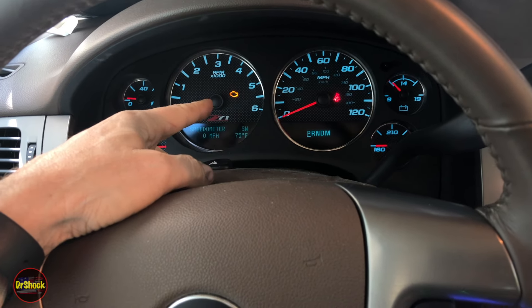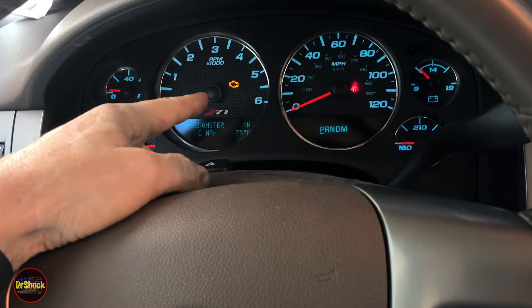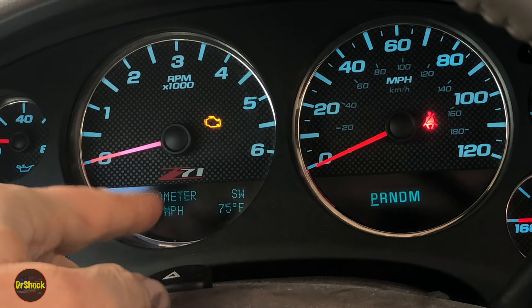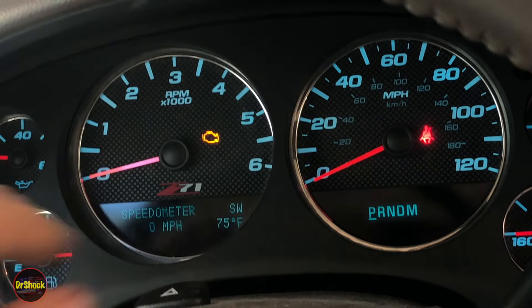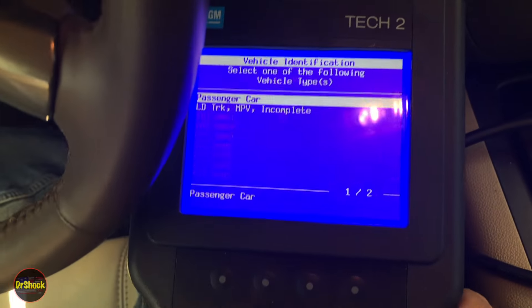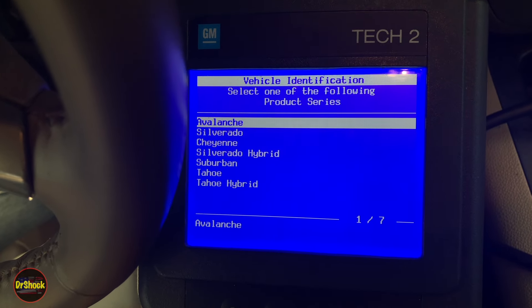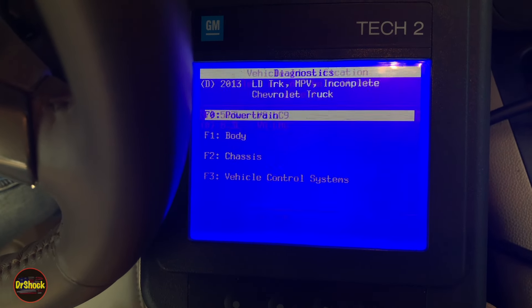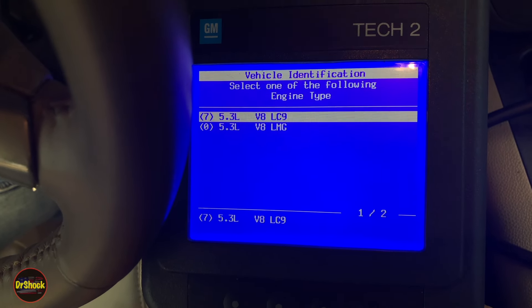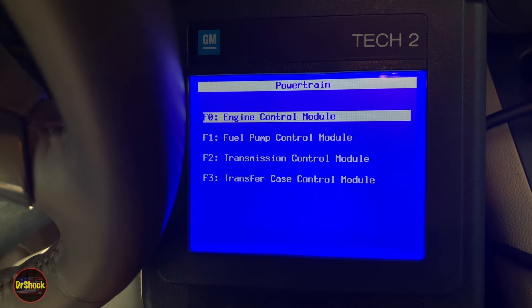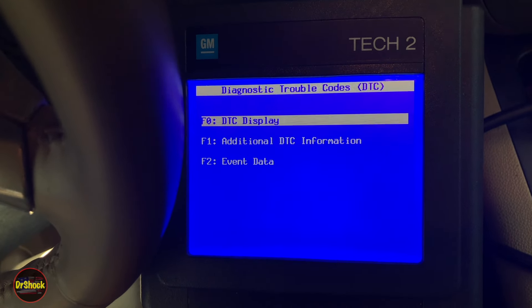In today's video we're taking a look at a check engine light on a 2013 Chevrolet Avalanche LT. We're going to come down to our scan tool, see what that code is all about, and then go debug it. This is a four-wheel drive Avalanche with the LC9 engine and two-speed transfer case.